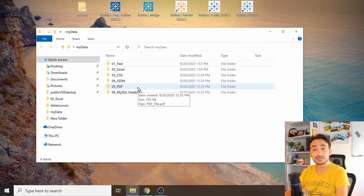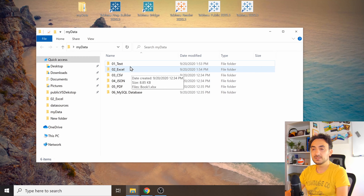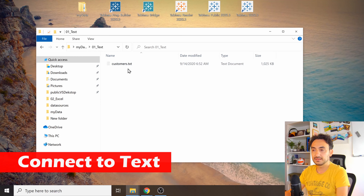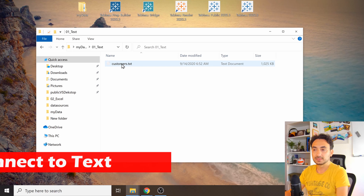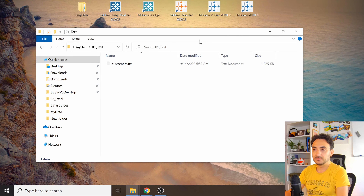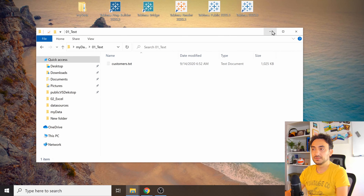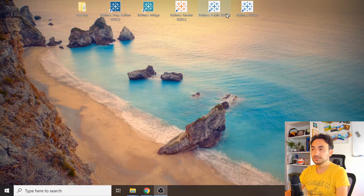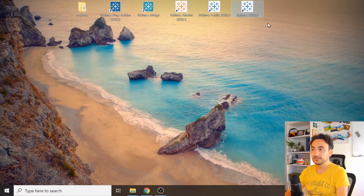Now let's connect to a text file. Under the text folder I have one file called 'customers'. Let's start Tableau — it doesn't matter if you have Tableau Public or Desktop. I'm going to start Tableau Desktop now.